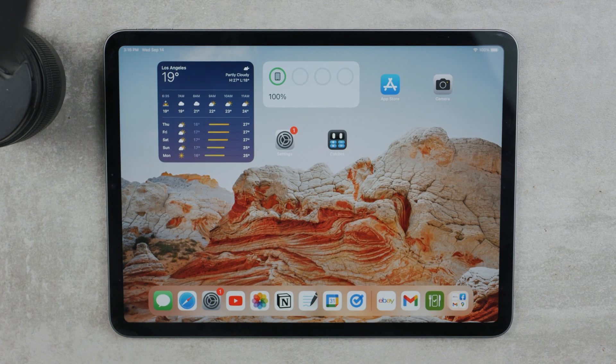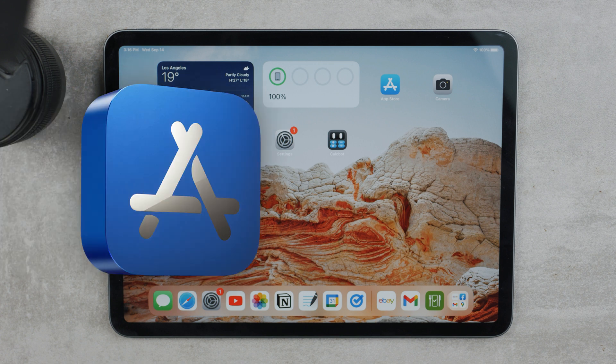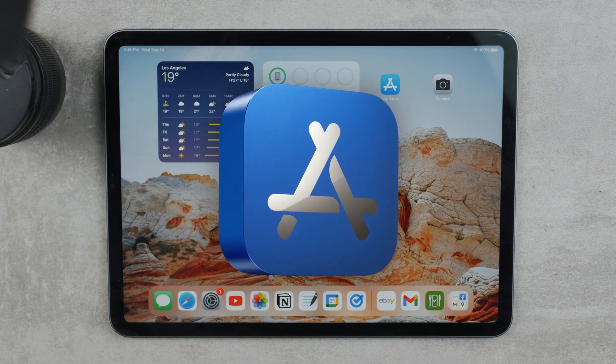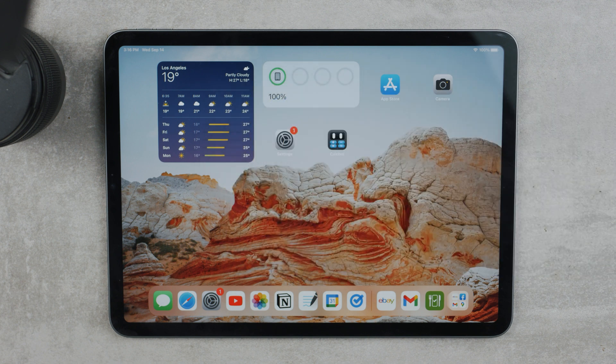I will be showing you how to change the password you enter when buying or downloading apps from the App Store. You should know that there's no such thing as an App Store password. In the App Store, you use the password that you set up for your Apple ID. So I'll show you how to change it, but later I'll also show you how to disable it for free purchases. So let's get into it.